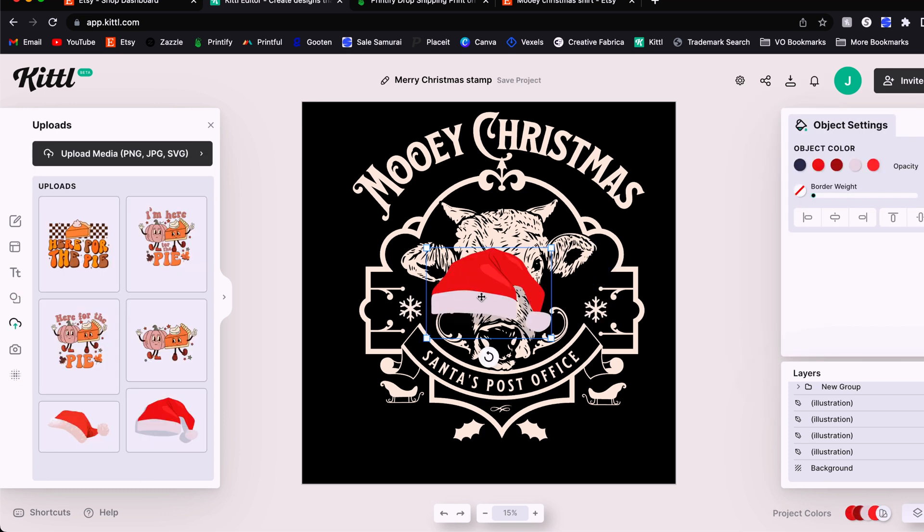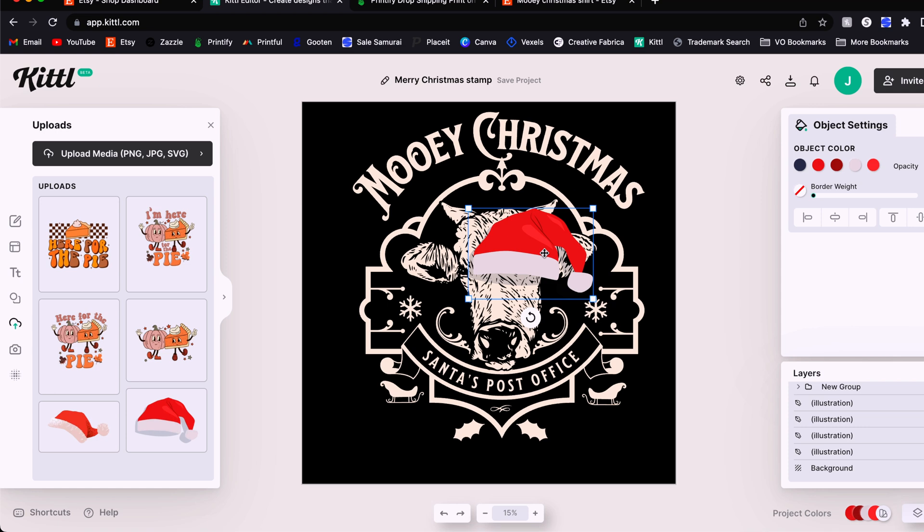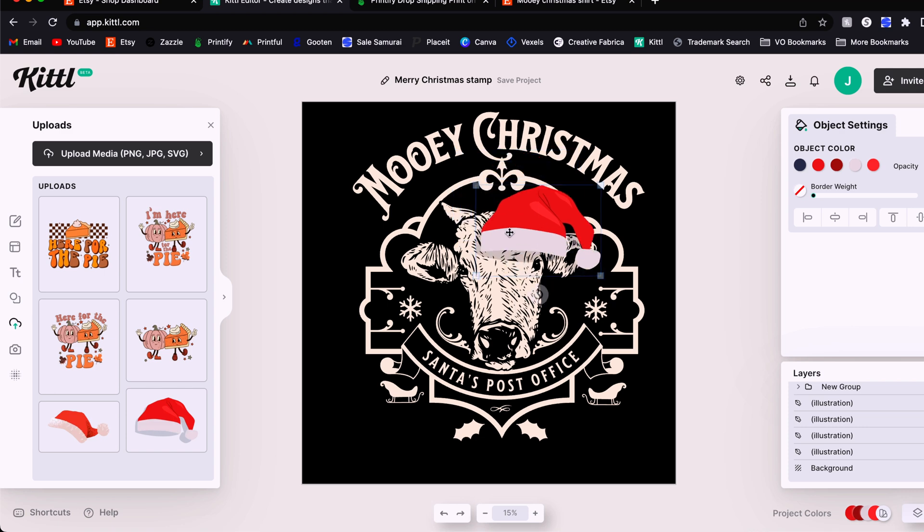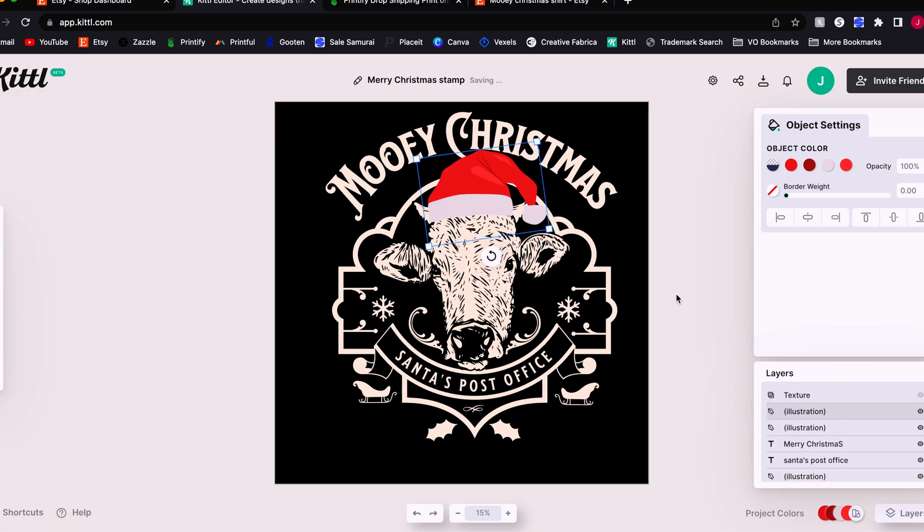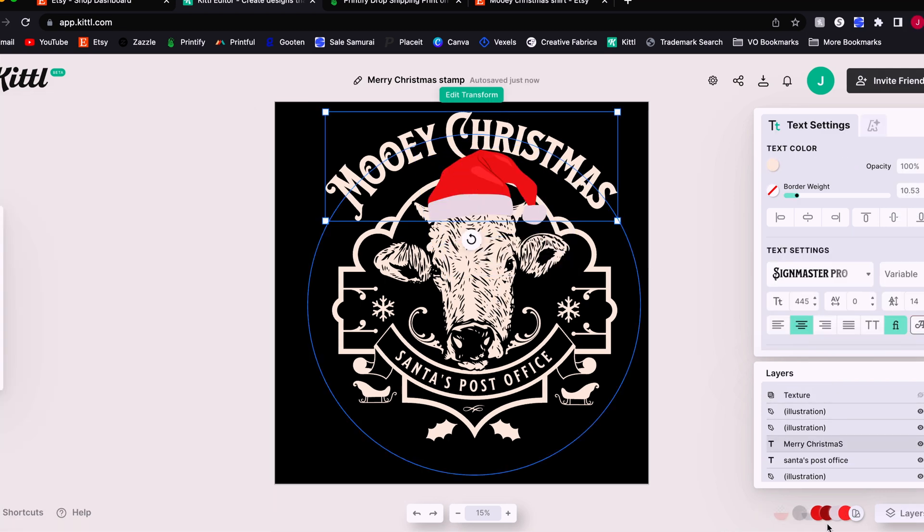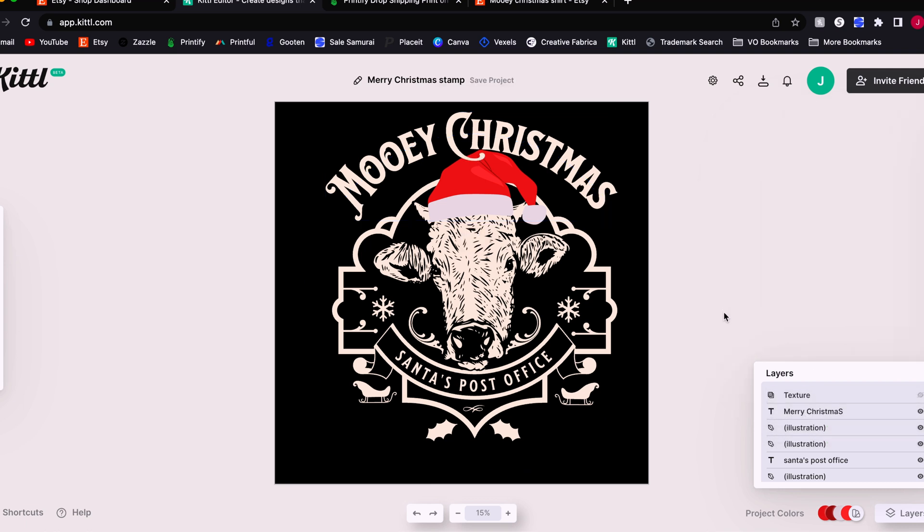Now I happen to already have this Santa hat in my uploads file area on Kittle because I have a whole collection of graphics that I've downloaded from Vexels and Creative Fabrica over the last couple of years. And I knew I already had a Santa hat that would be perfect here. And then you may also want the hat to be behind the text layer. So if you want to do that, you can always bring that layer up. There we go. Just like that.